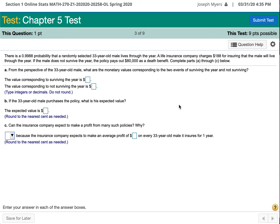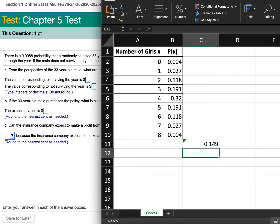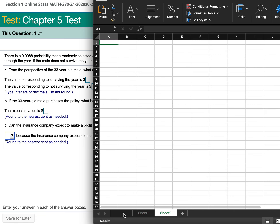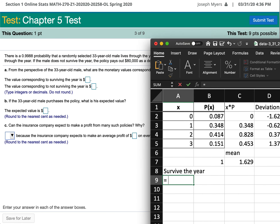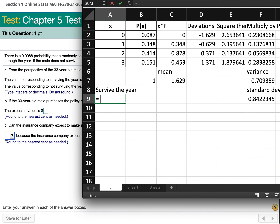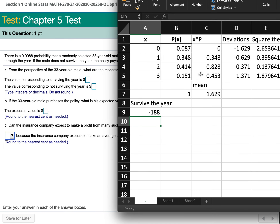There is a 0.9988 probability that a randomly selected 33-year-old male lives through the year. A life insurance company charges $188 for insuring that the male will live through the year. If you survive the year, you paid $188 and got nothing back, so the value of surviving is negative $188.